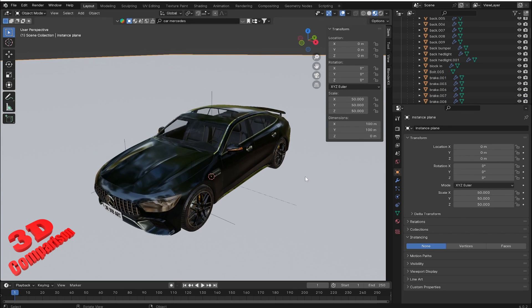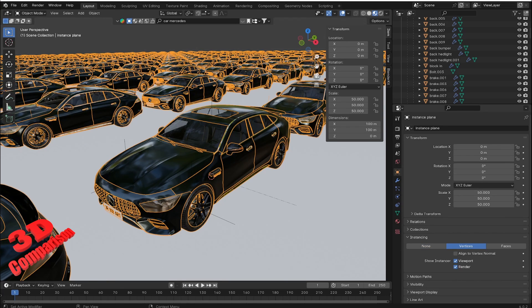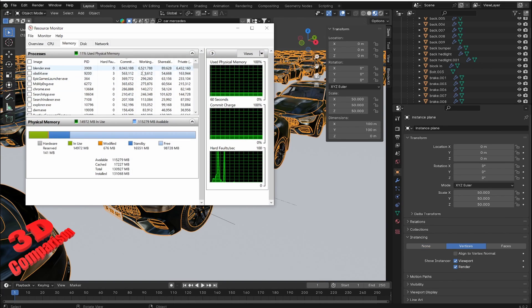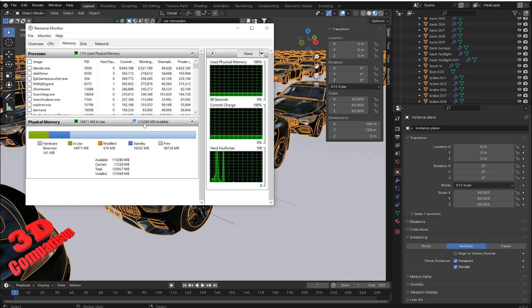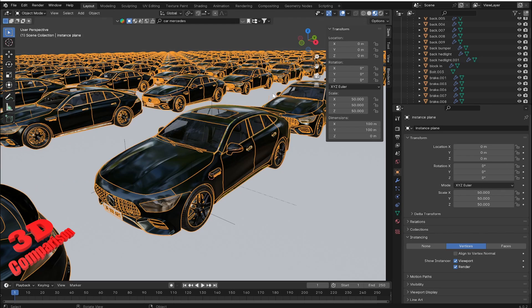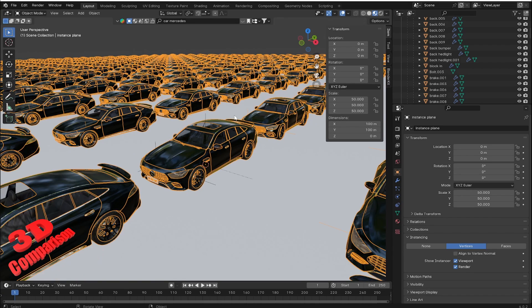Let's enable object instancing on a plane mesh. I will set the instancing to be on vertices on a plane that parents the car mesh models. We see that the RAM usage has not increased, but the scene has some latency since this will use more processing power to render the materials of all the car instances.